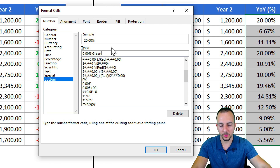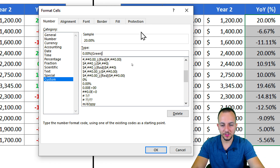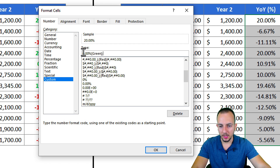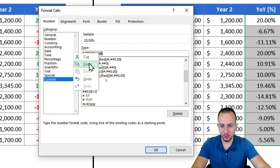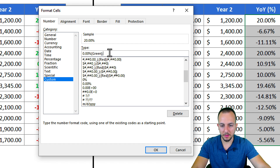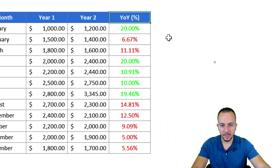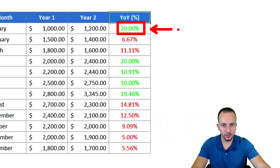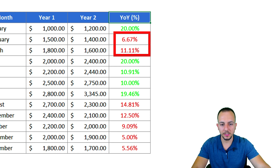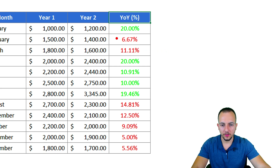For a positive number, open square brackets, type the word 'green', then close square brackets. Then add a semicolon, copy that entire format code, paste it after the semicolon, and change 'green' to 'red' for the negative number. Click OK — now positive numbers show green and negative numbers show red.